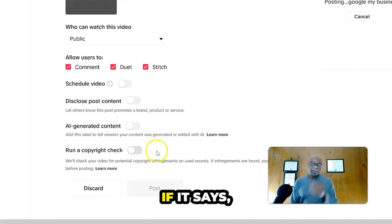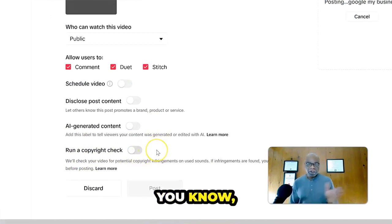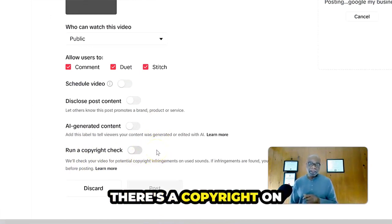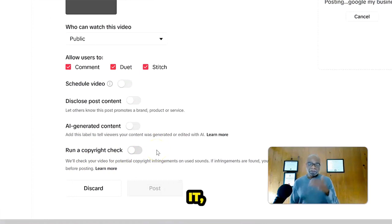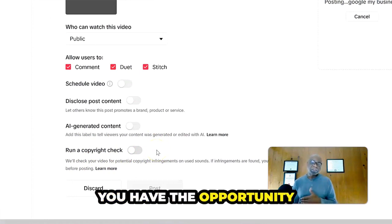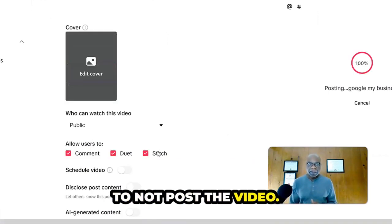So in this instance, if it says there's a copyright on it, you have the opportunity to not post the video.